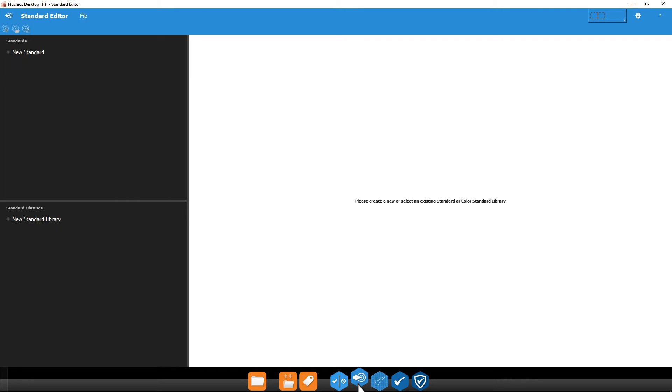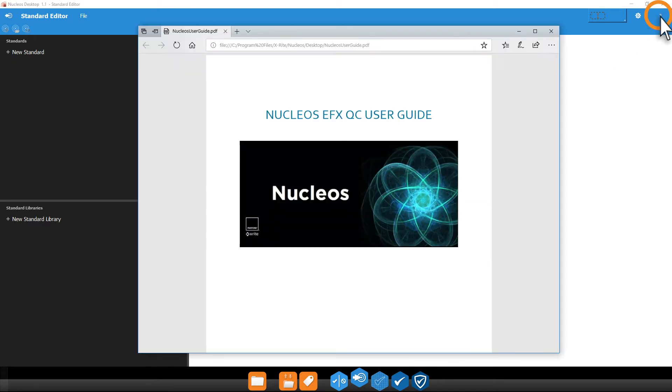Clicking this question mark will open a PDF of the detailed instruction manual. This is a great place to start if you're not sure what something does.